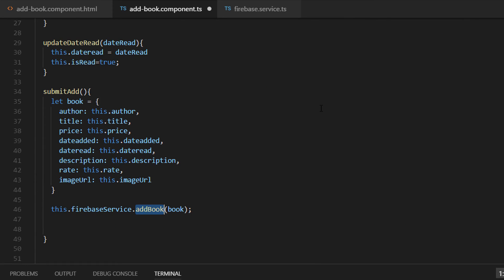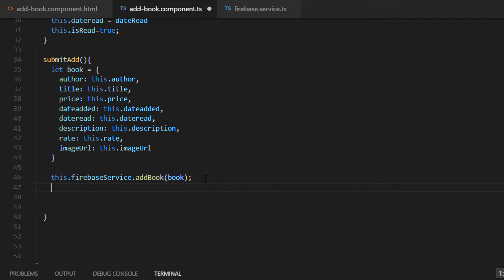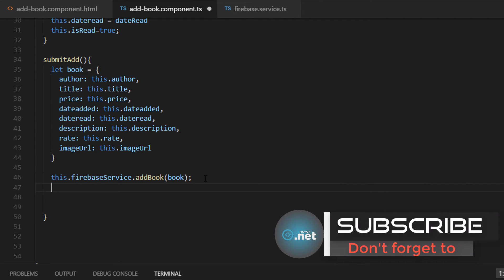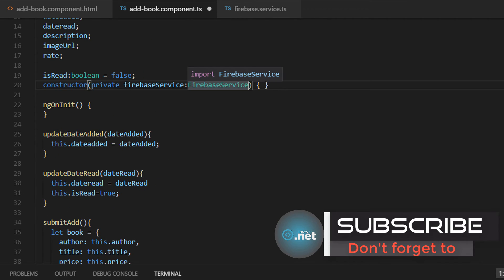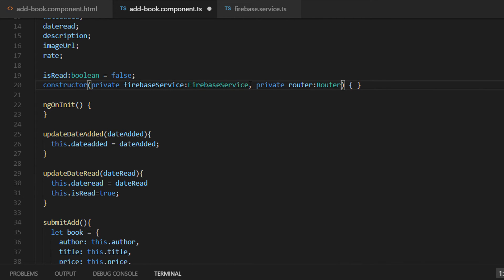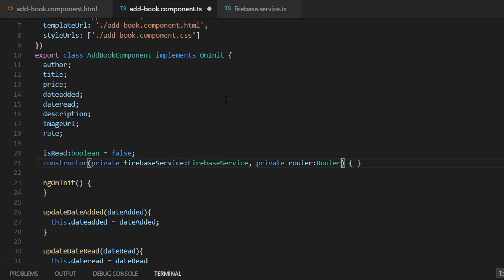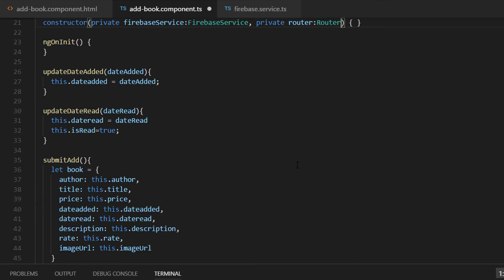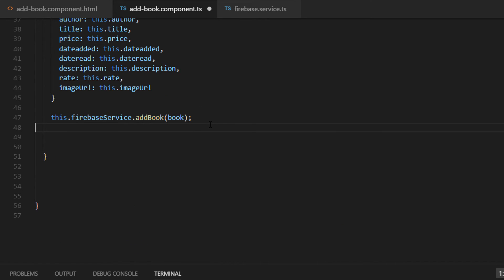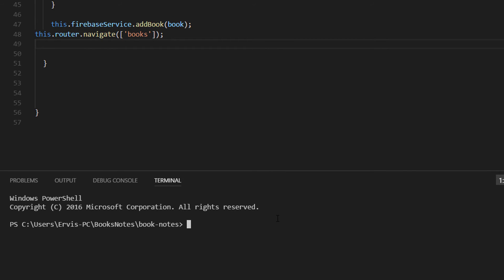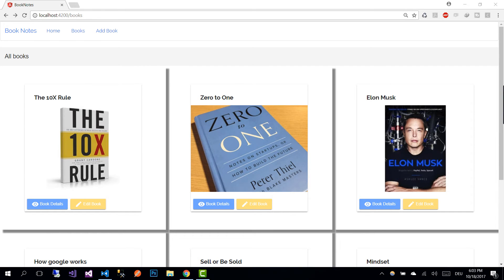Going back to component.ts file, the error was removed after we implemented addBook. After we push the book to our database we need to redirect the user to the books view. We will use a router, but first we need to inject it as a service. The router belongs to @angular/router, imported successfully. Now in our function we write this.router.navigate to the books view.